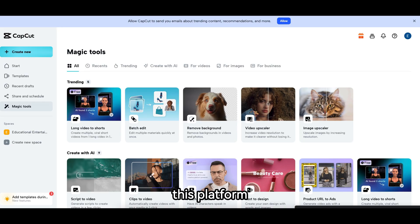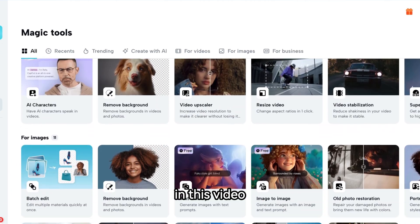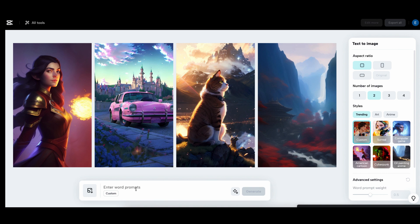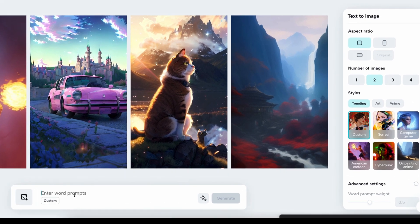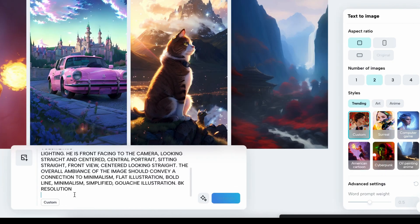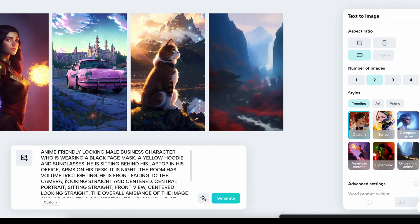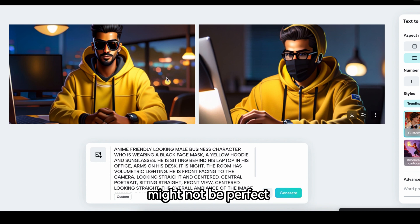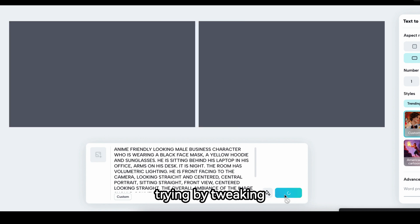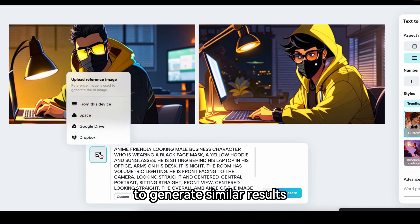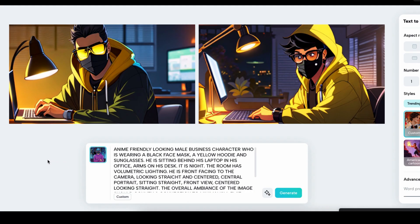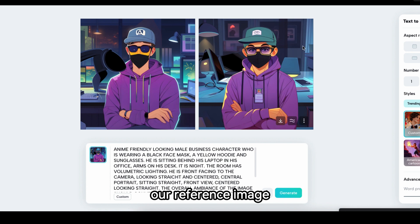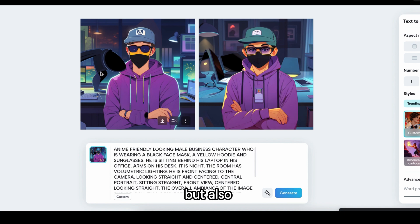Number 4 is CapCut Magic Tools. This platform offers a bunch of handy AI tools, all available for free. I'll specifically focus on the text-to-image feature. I'll show you how to create viral avatars using this tool — simply copy the prompt and paste it in the box, then click Generate. The quality might not be perfect on the first try, but you can keep tweaking the style. You can also upload a reference image to generate similar results, and the output matches the reference quite impressively. It's not only free but also incredibly useful.